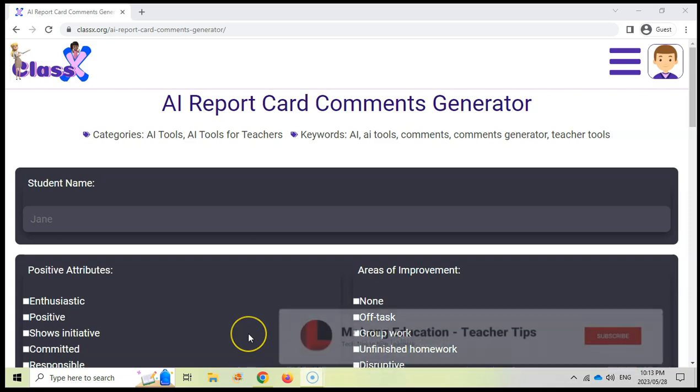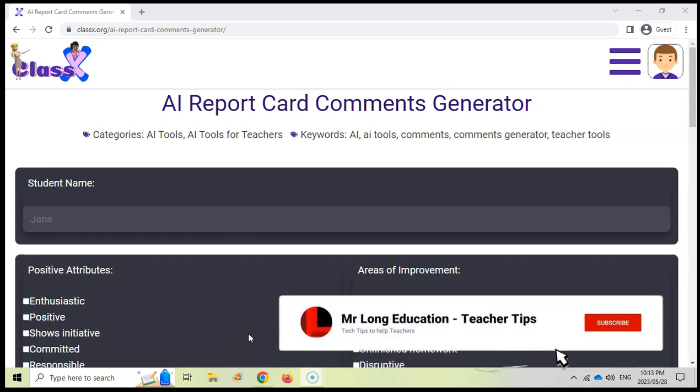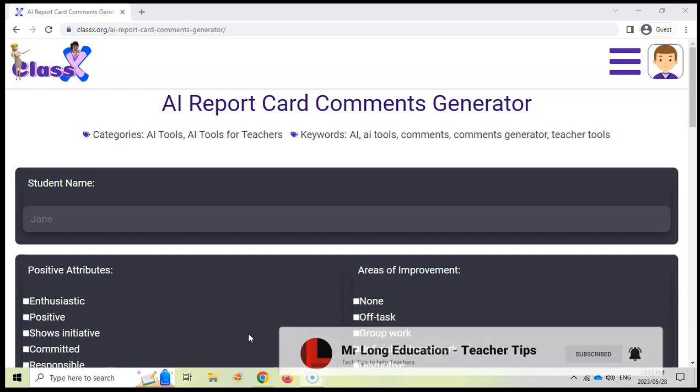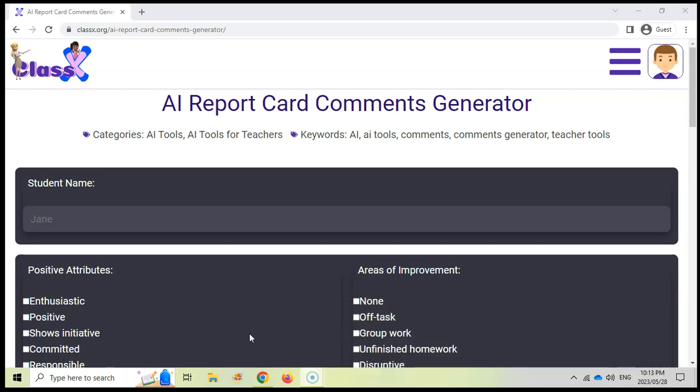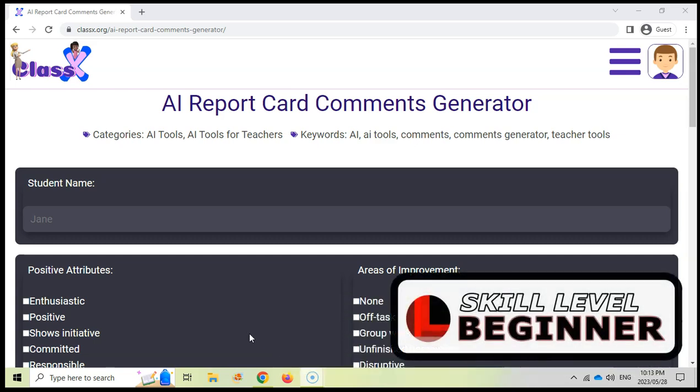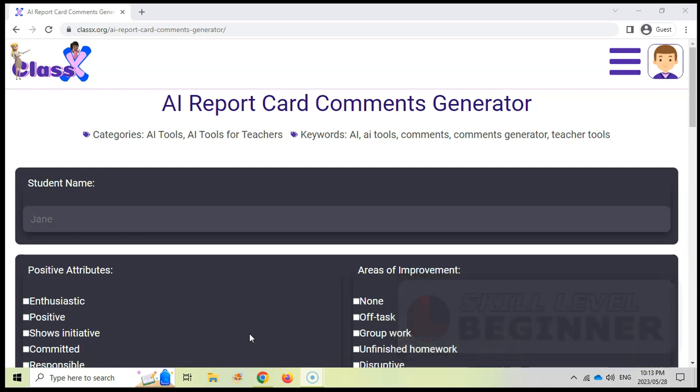Welcome to another video with Mr. Long Teacher Tips. We're going to be looking at a cool website which you can use if you are doing report comments and you need an artificial intelligence to help you just get the wording that you want to use to express your report comments.